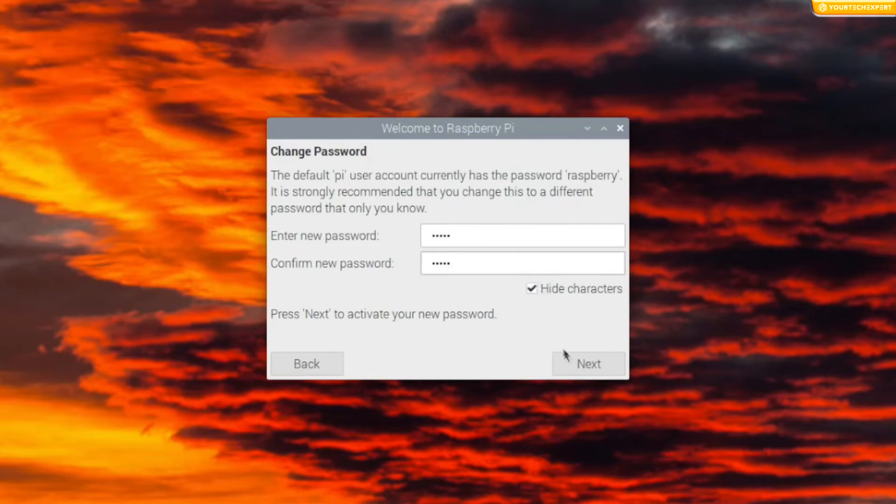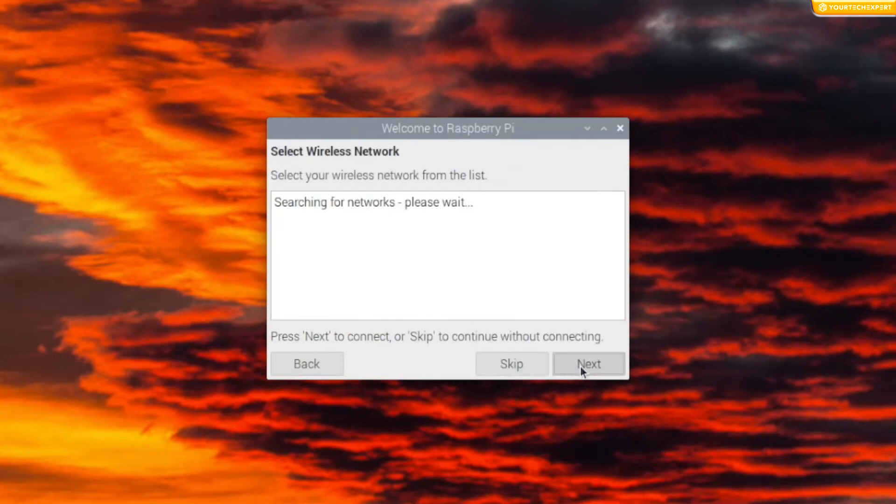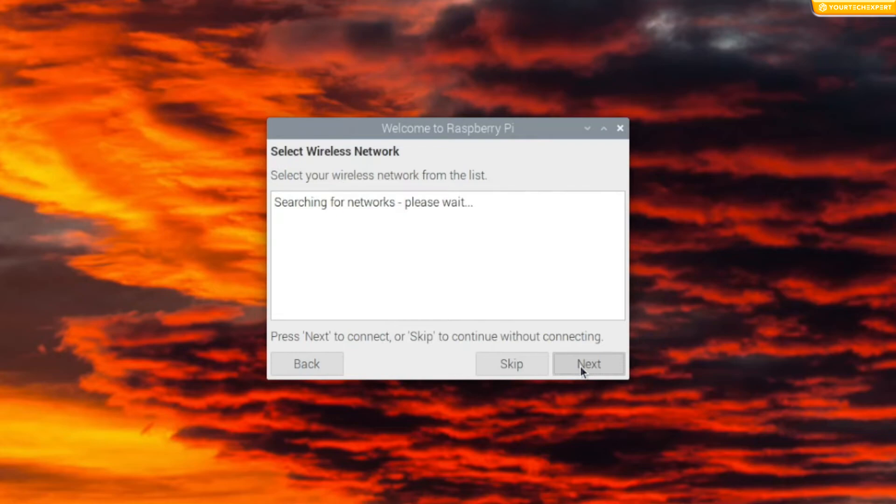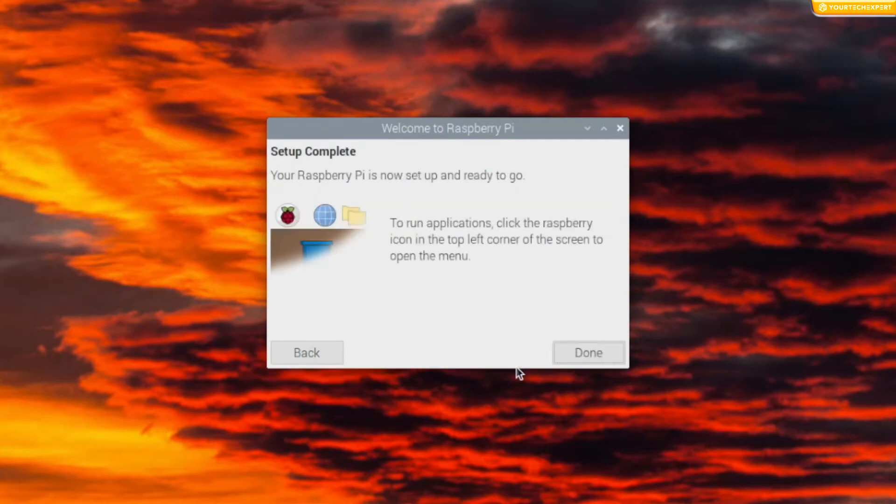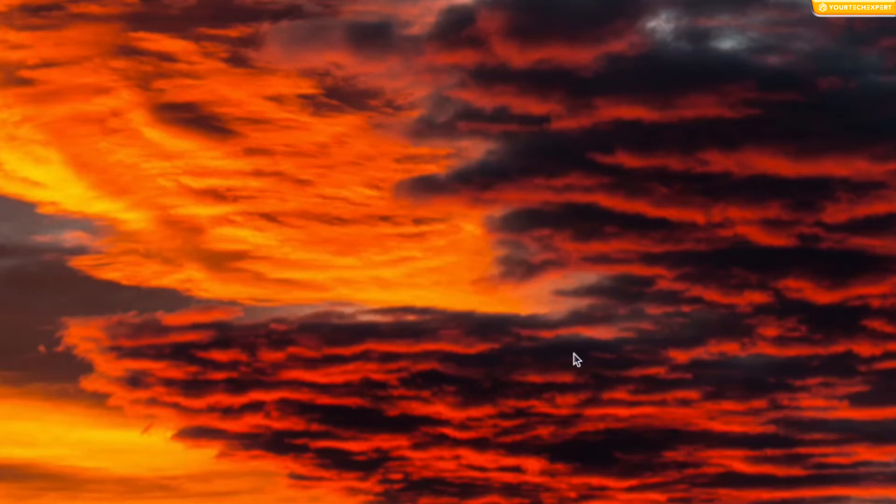On the Select Wi-Fi Network page, you can connect to your Wi-Fi network by selecting its name, entering the password, and clicking Next. If you don't want to connect to the Wi-Fi network, then you can click Skip. On the Setup Complete page, click Done to exit the pop-up window.